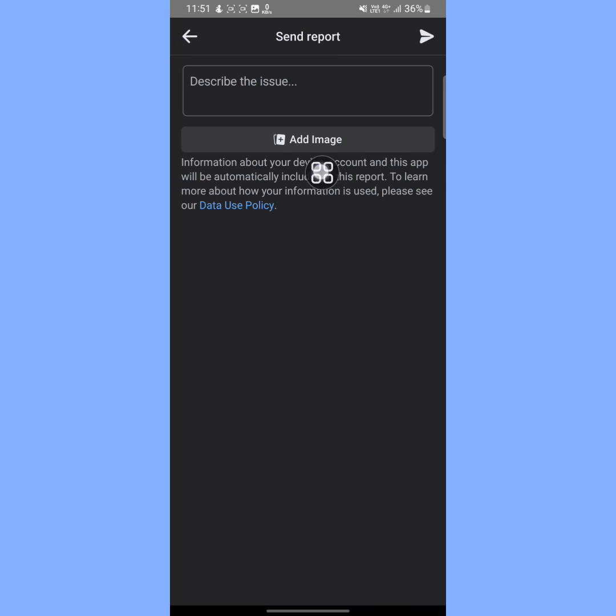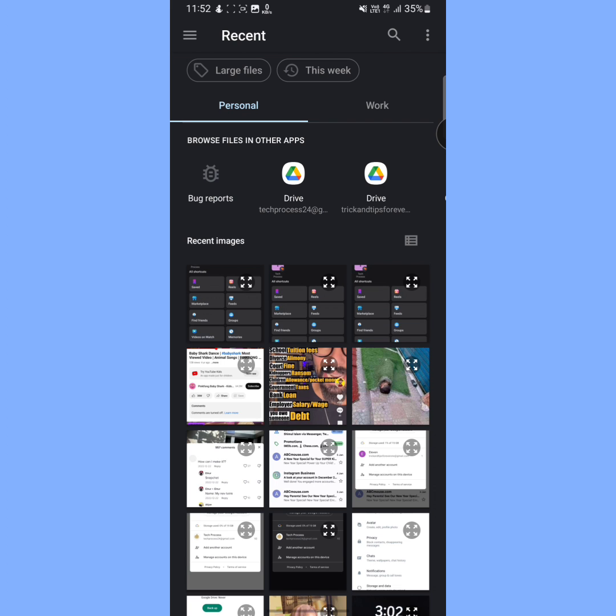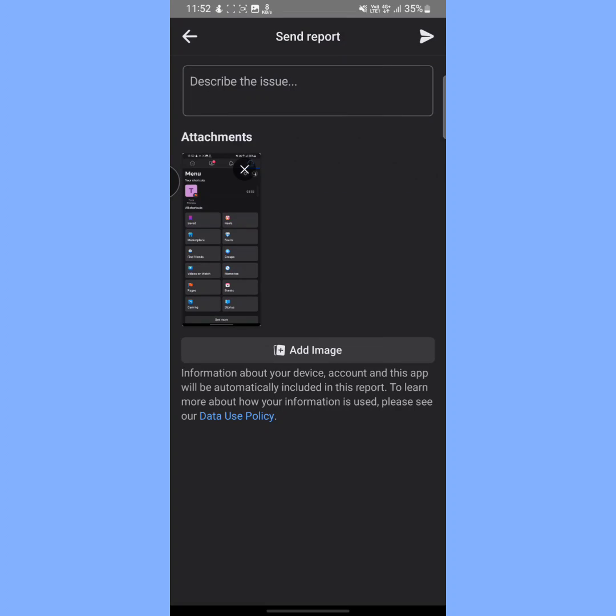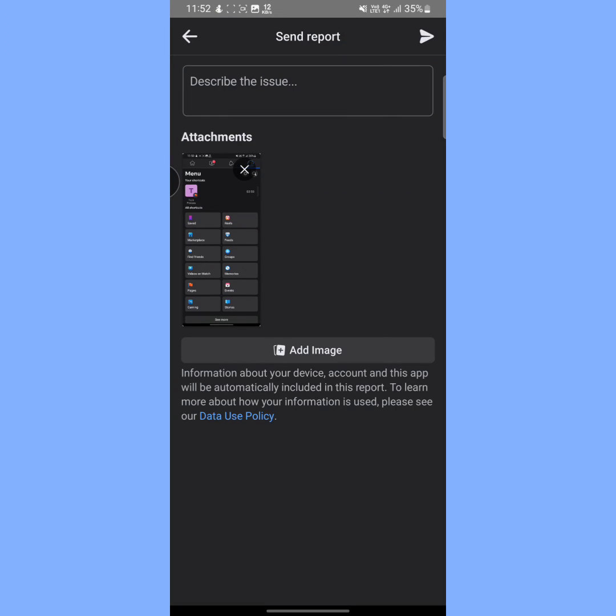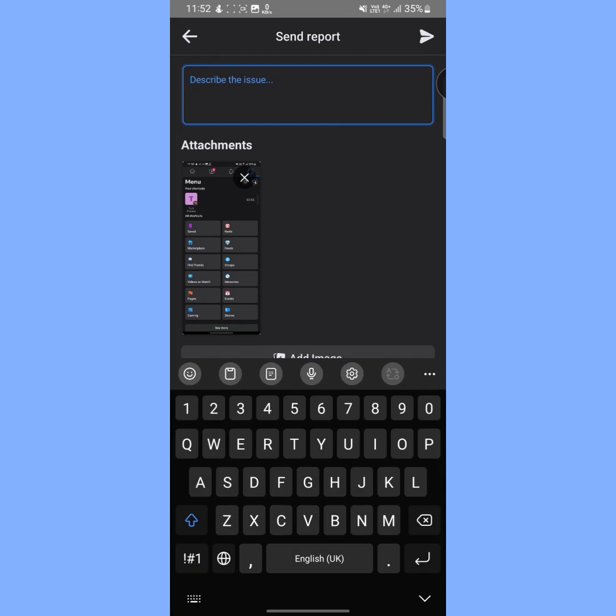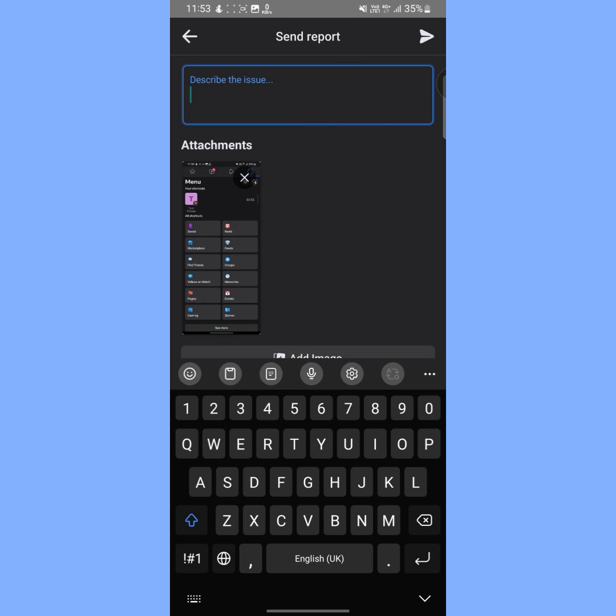Then tap on Add Image. Now you have to select that image that we just took as a screenshot. Select your screenshot and now tap on Describe the Issue. Here you have to type your problem.